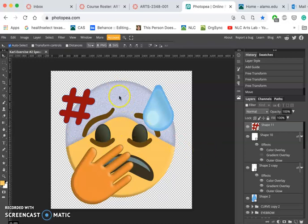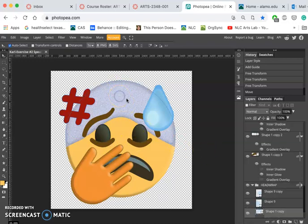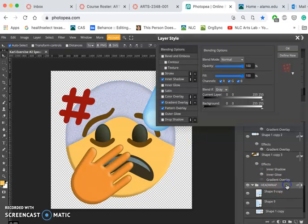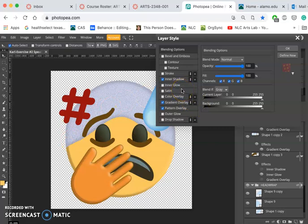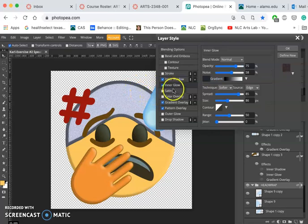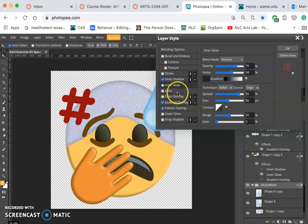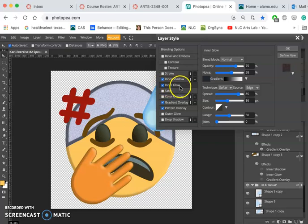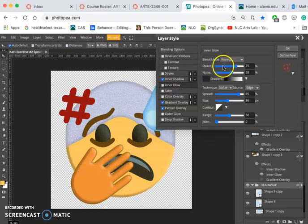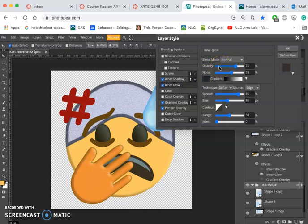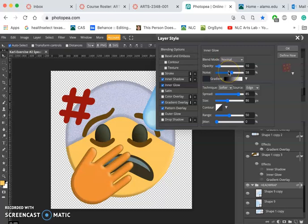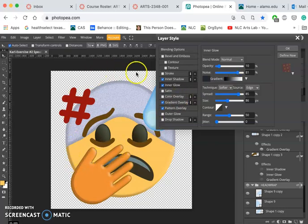Then I also want to play with this overall head wrap shape and get a shadow on this side. So I'm going to play with inner glow this time, not just inner shadow, but inner glow, which will be equal on all sides. Click it to choose its settings, take its opacity down. There you go.